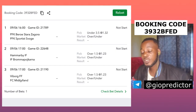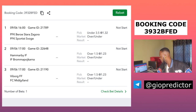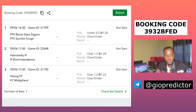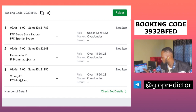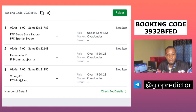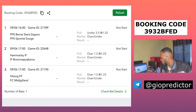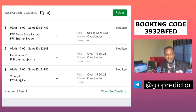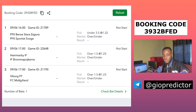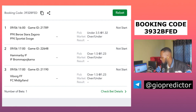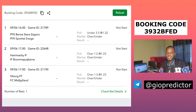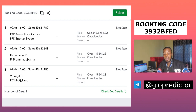The first match is United Bulgaria — under 3.5 goals. The second match is over 1.5 goals, Sweden. And then the third match is also over 1.5 goals — Denmark. These are my predictions for today.